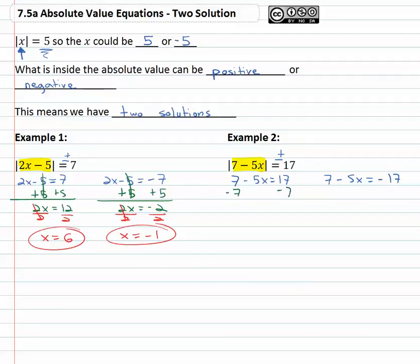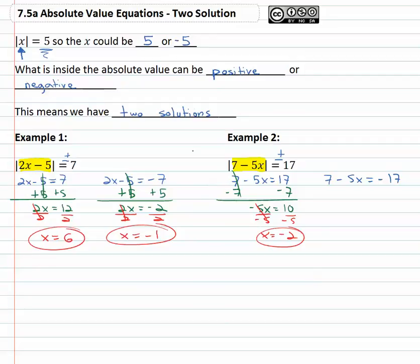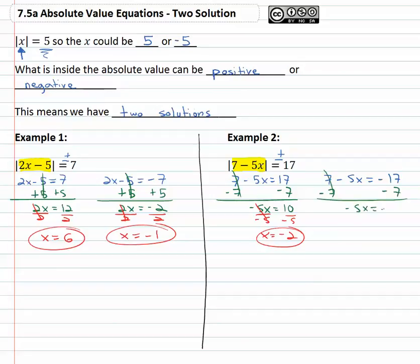Solving the equations, we subtract seven from both sides: negative five x is equal to ten, and finally divide by negative five on both sides to get x is equal to negative two for the first solution. To get the second solution we solve the second equation, subtracting seven to get negative five x equals negative twenty-four, and then finally dividing by negative five, giving us our final solution that x is equal to twenty-four fifths.